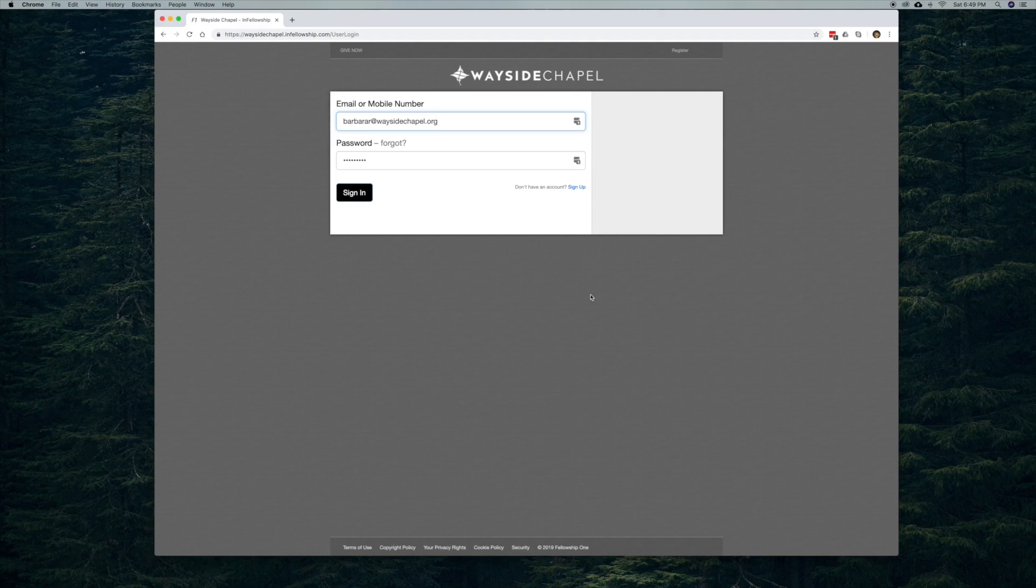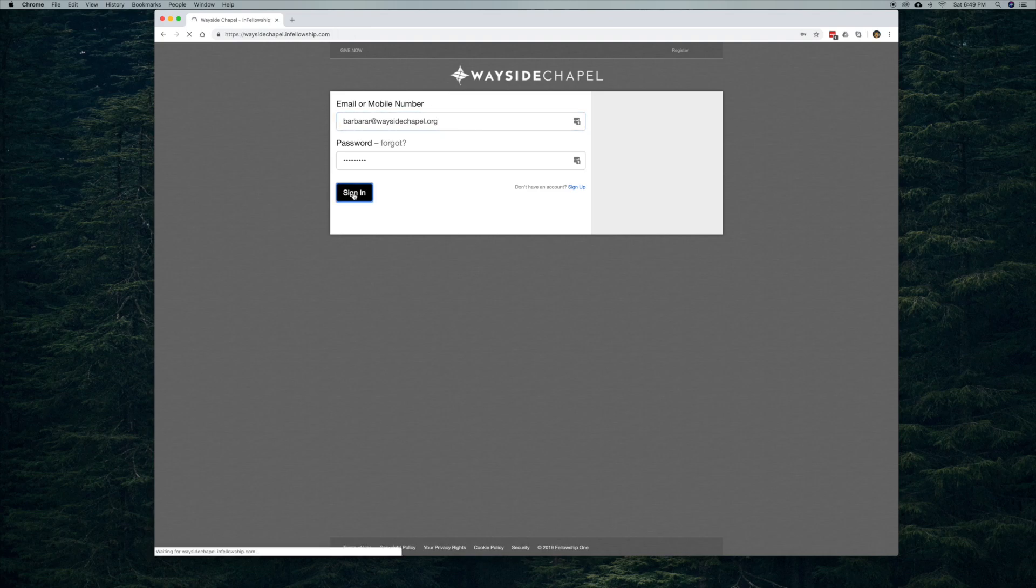So it's auto-filled here, but you're going to need your email and password for our database. And when you sign in...